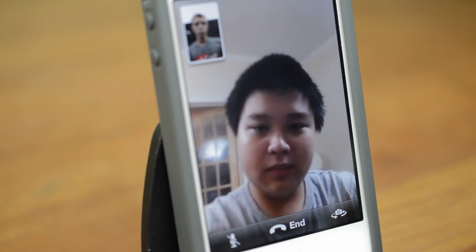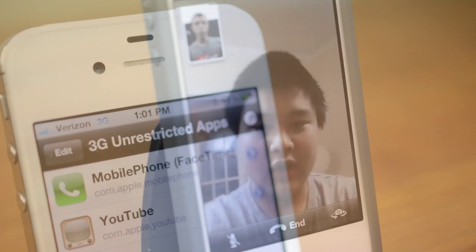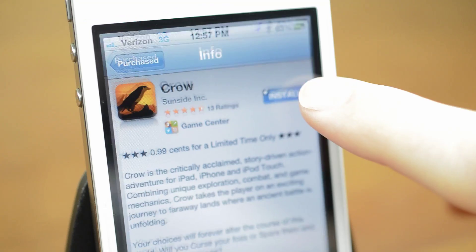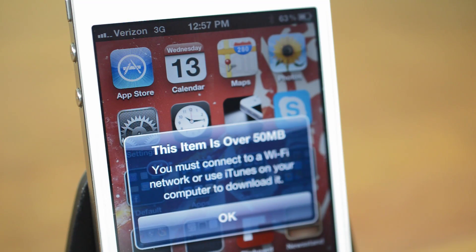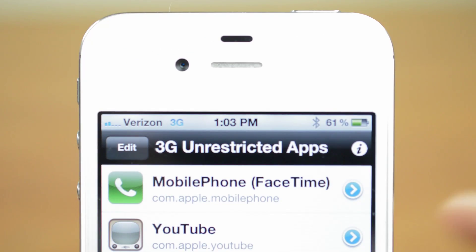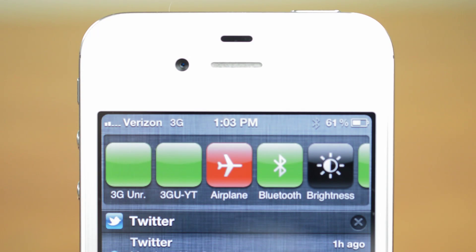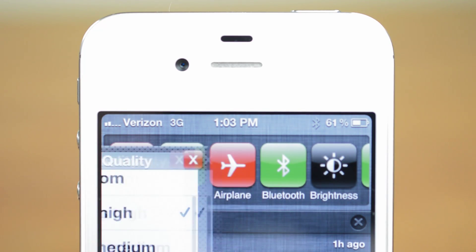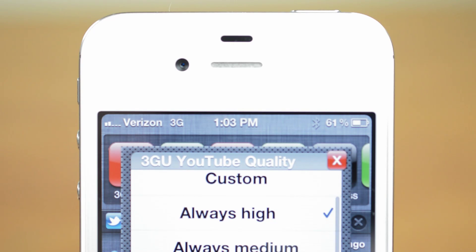There's some lag but it's not unusable. On top of allowing you to make FaceTime calls over 3G or 4G, it also allows you to download anything at all over cellular. For example, the App Store doesn't allow large apps to be downloaded or to watch high quality YouTube videos over 3G, but with 3G Unrestrictor it tricks apps into believing you are on WiFi, so it's universal.